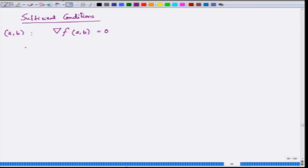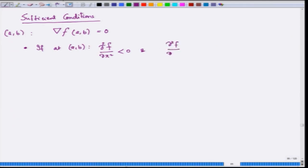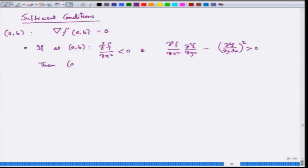Condition 1: If at (a, b) we have ∂²f/∂x² < 0 and (∂²f/∂x²)(∂²f/∂y²) − (∂²f/∂x∂y)² > 0 (noting that ∂²f/∂x∂y = ∂²f/∂y∂x when second partials are continuous), then (a, b) is a strict local maximizer. This word 'strict' is typically not mentioned in calculus books, but that is actually what happens.